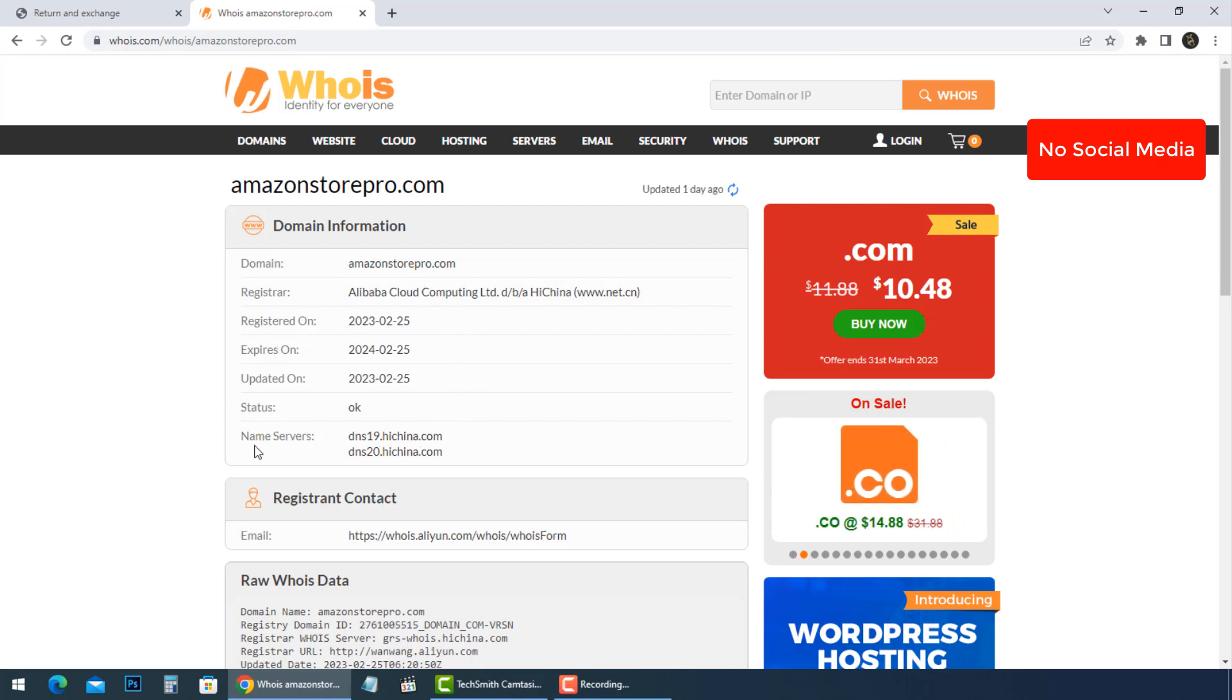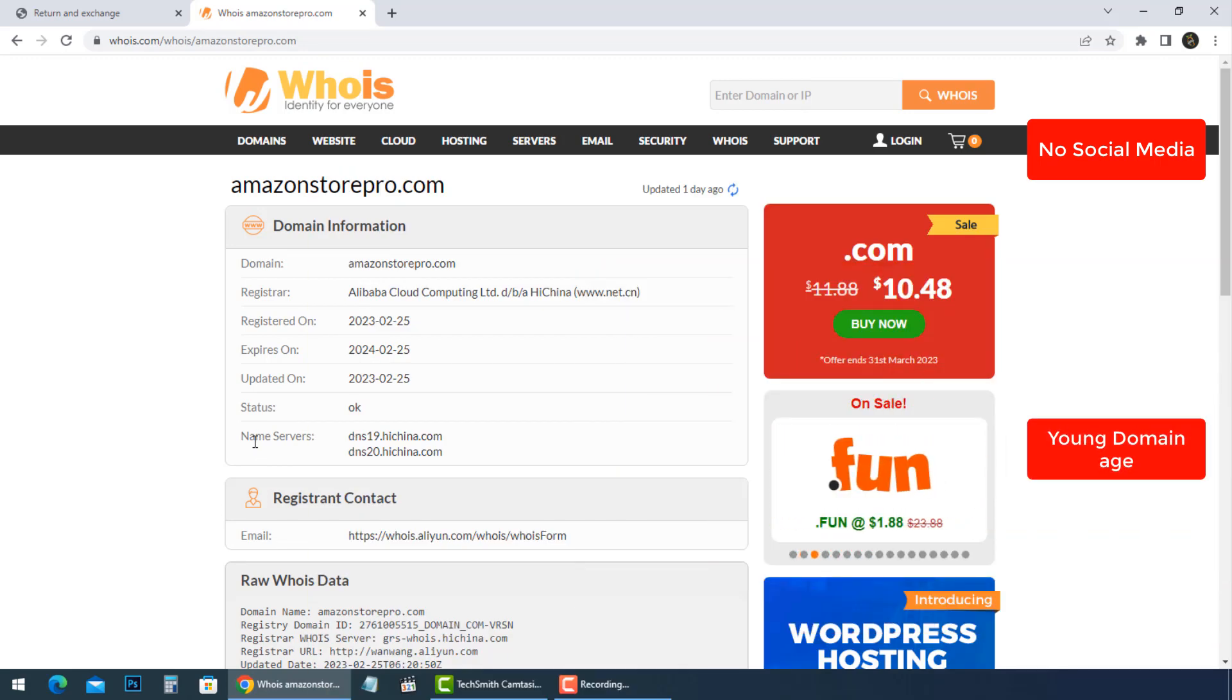The domain name is very young. It was registered on February 25, 2023, and will expire in one year, February 25, 2024.